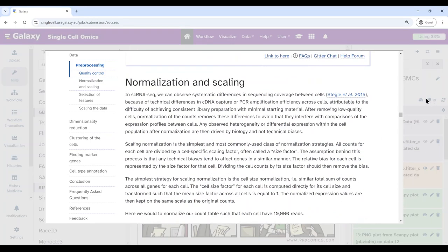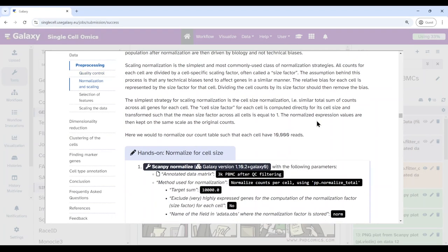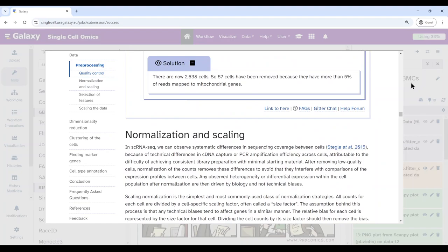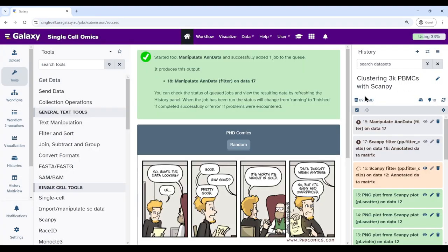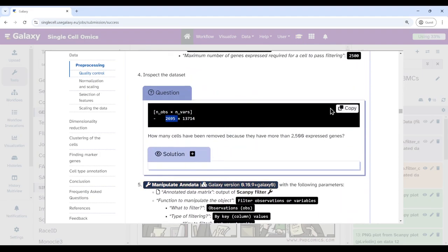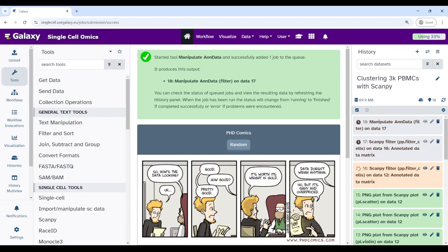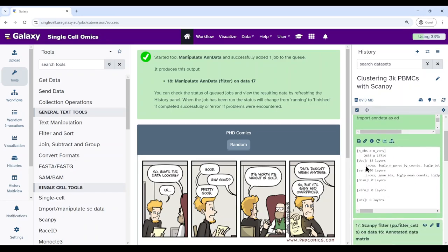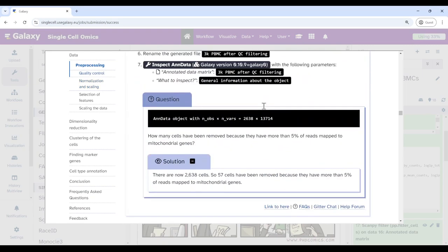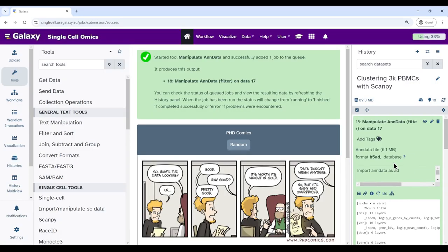Now we continue to normalization and scaling. Wait until the jobs are finished, then check you got 2,638 cells — the same number as in the tutorial. This confirms the filtering went well. Now let's go to the next step: normalization and scaling.